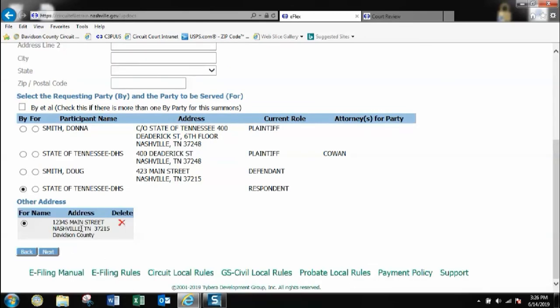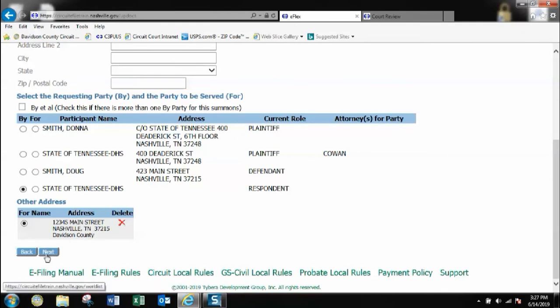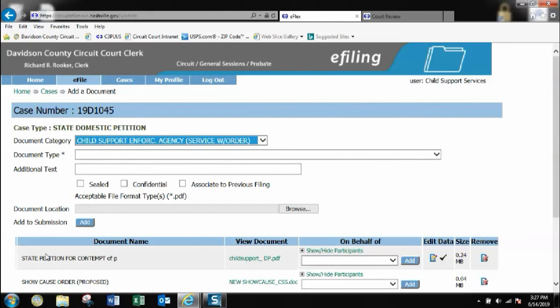Here it's going to show the state is filing or requesting the summons. It will be going to the plaintiff which I had selected at this new address I provided. I'll click next.